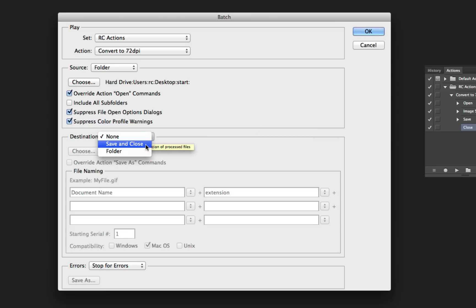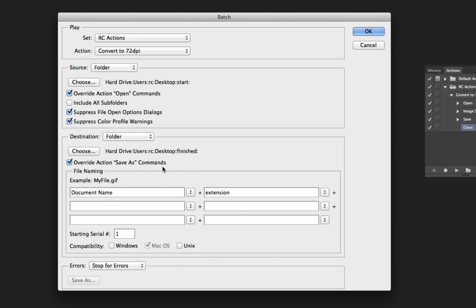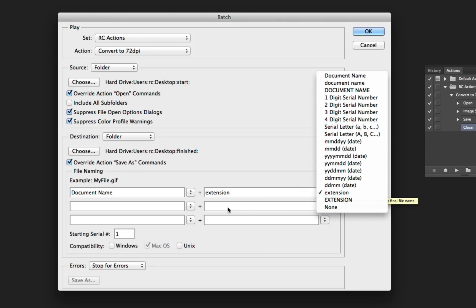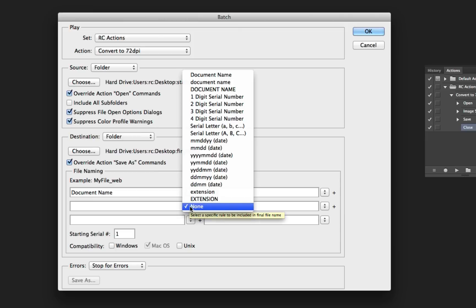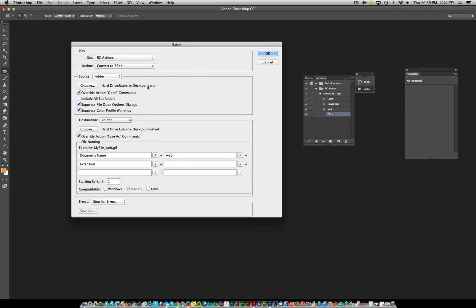Under Destination, I'd recommend saving to a different folder rather than the same file — that way if you mess up, all you have to do is delete that folder. So set the destination to the 'finished' folder. Inside there, you want to override the Save As command, since the folder you recorded the action with could be very different from where you want to save now. You also have the option to rename files here. For example, I'd change the naming so it appends 'underscore web' to the document name and sets the extension to lowercase. It shows you the example as you build it.